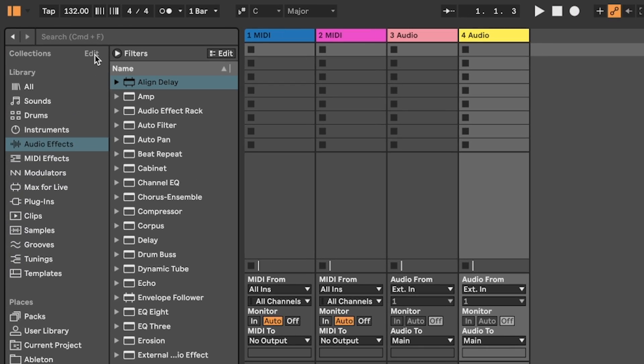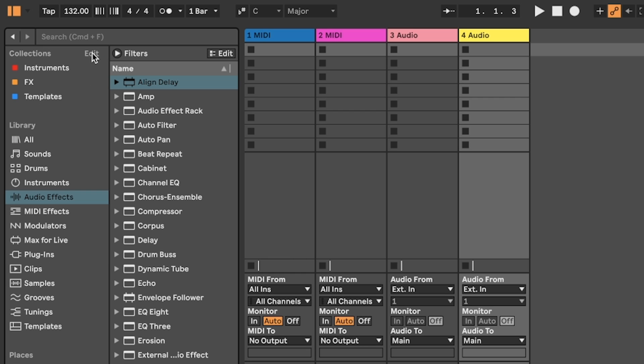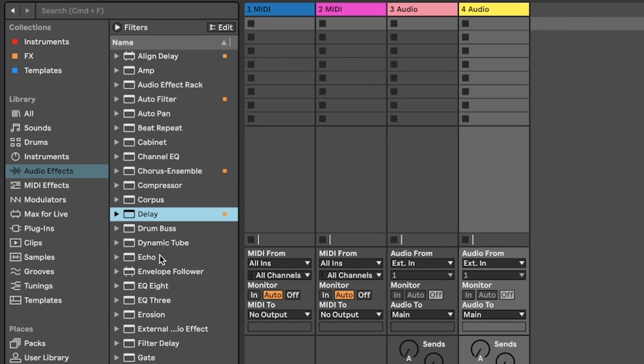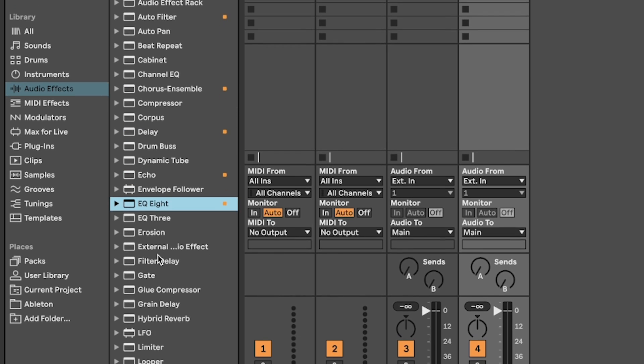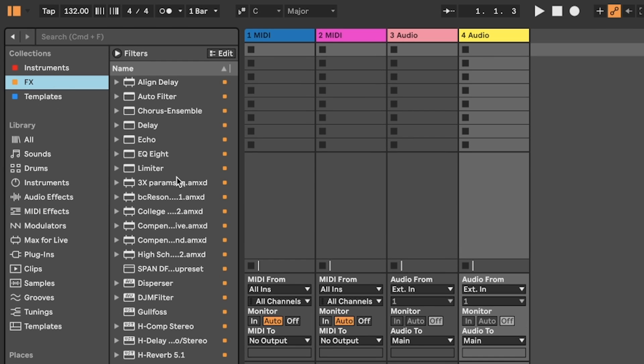As you continue to use Live 12, you'll have your preferred go-to instruments and effects. I like to create collections for better organization which you can later rename. To add something to a collection, you just want to go to your chosen devices and use the number keys between one and seven. Here I'm hitting the number two which is adding the devices to my effects group.